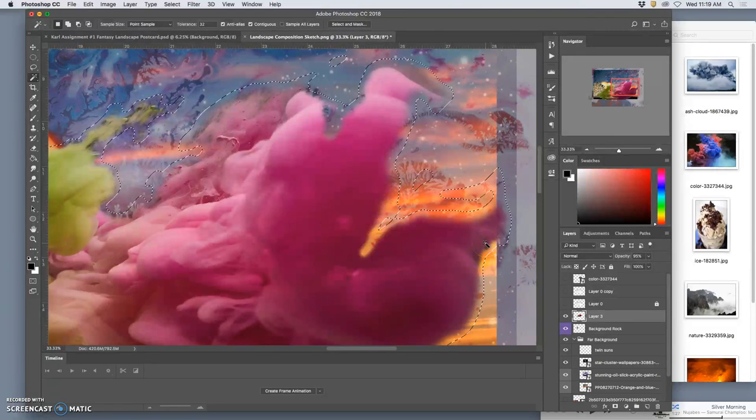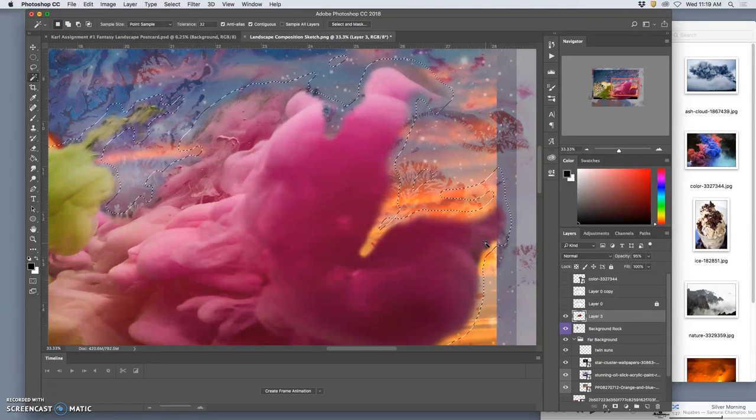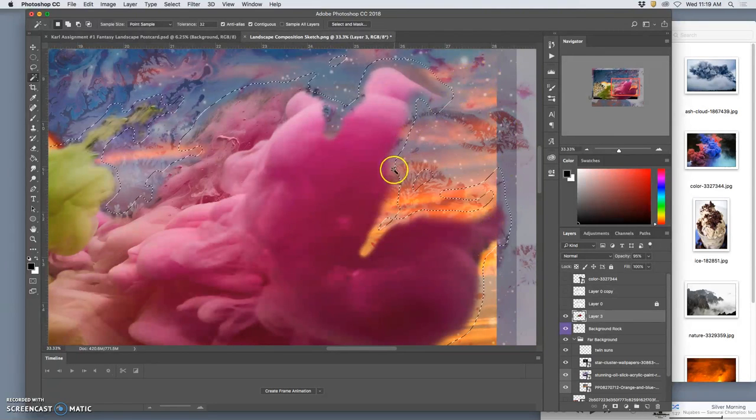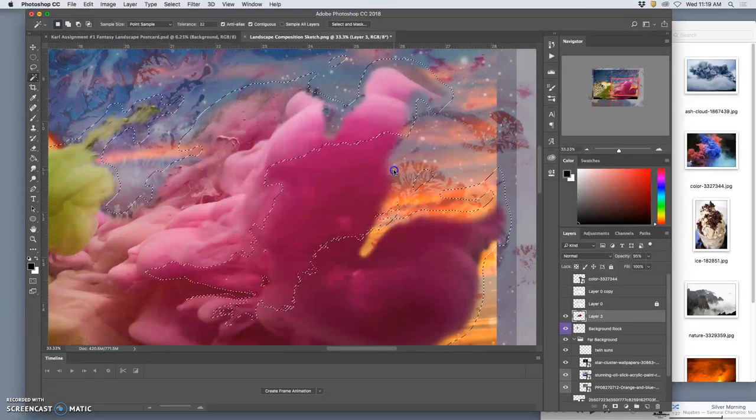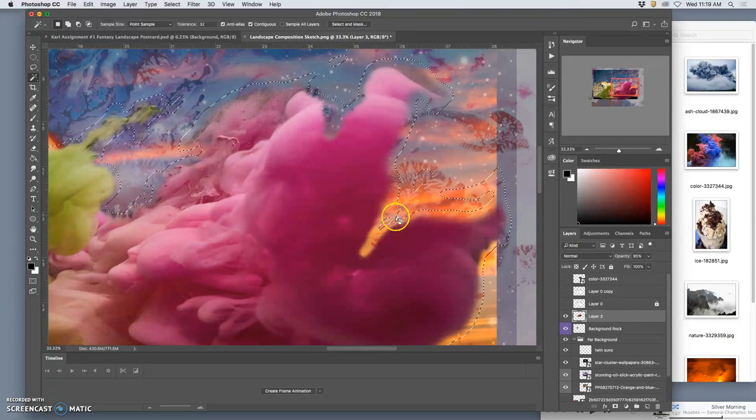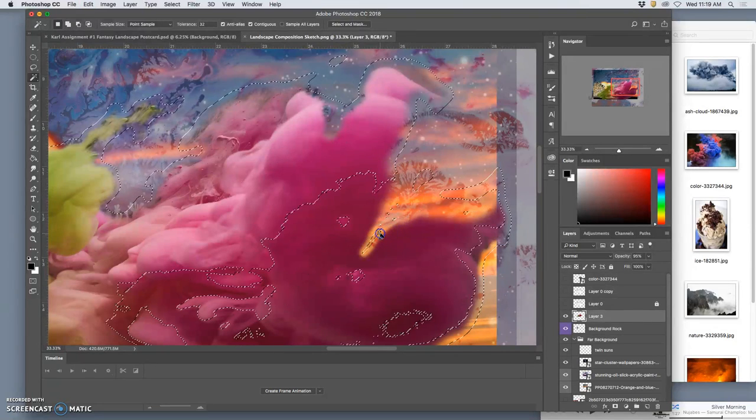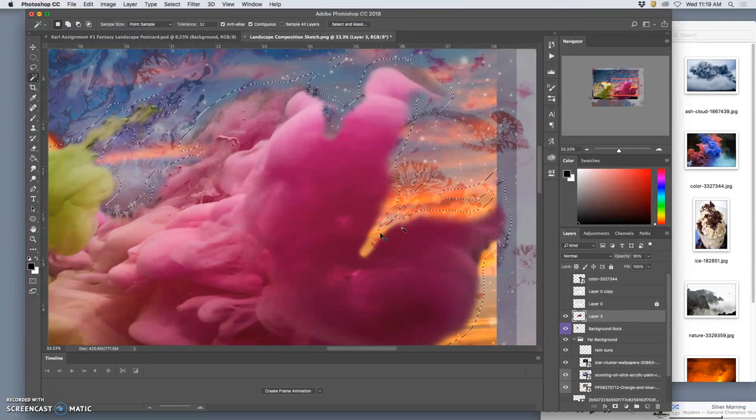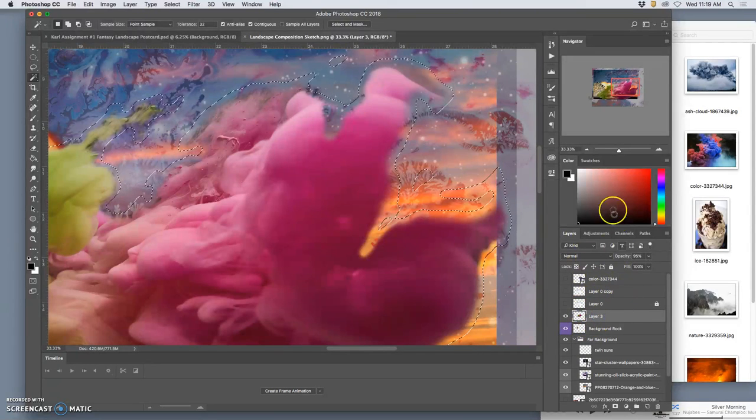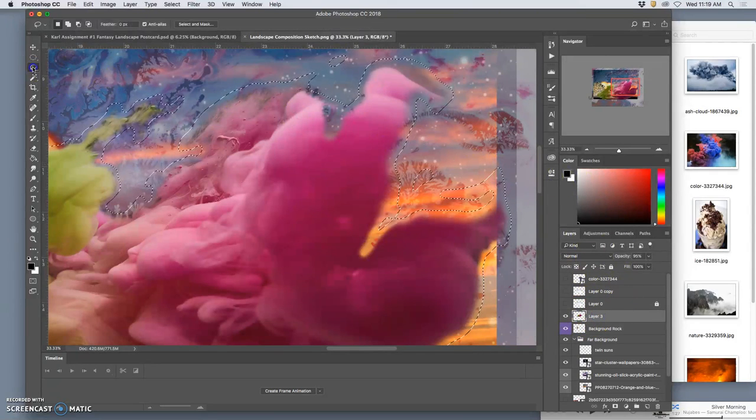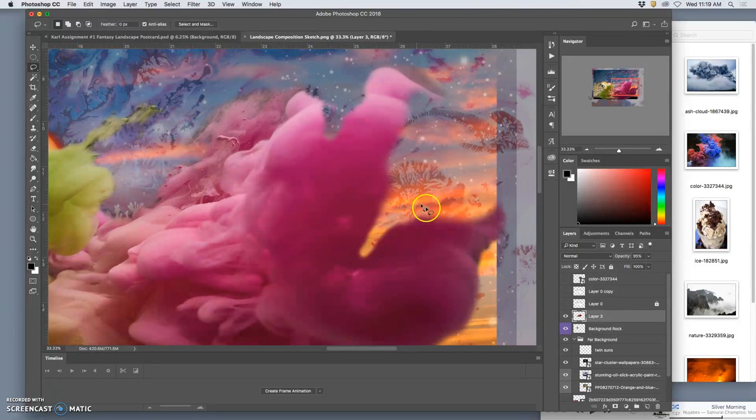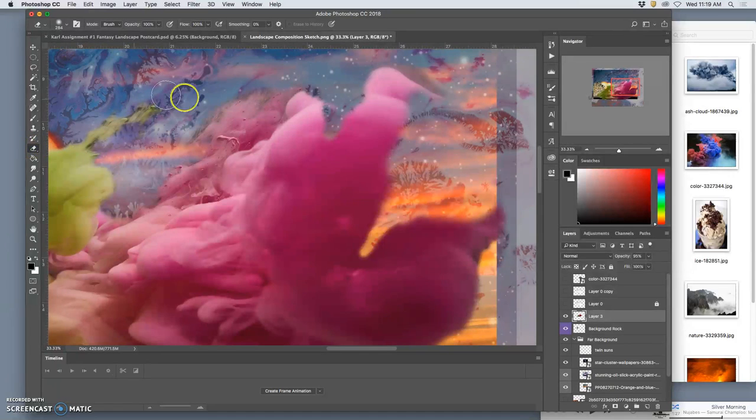So being able to feather a selection really matters. And it will help. So that does a nice job of softening it even further.